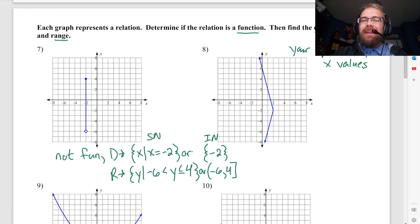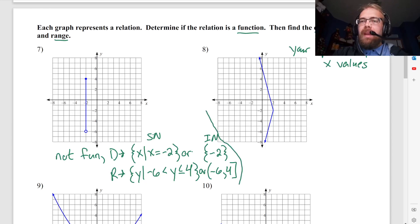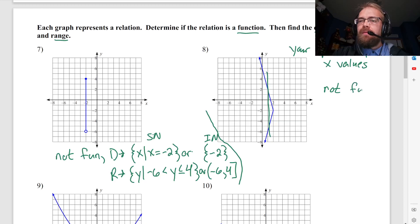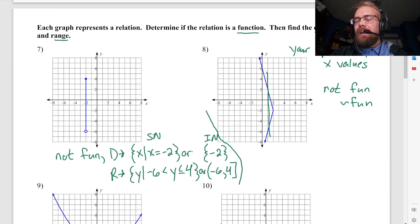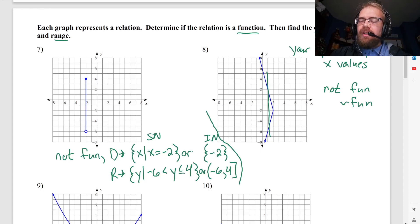Bear with me, we'll do it again on number 8. So on number 8, I can draw a vertical line right here, so that's not a function. Not a function. In the future I'll write it with a squiggly, which means 'not' — so that means not a function, because I can draw a vertical line.